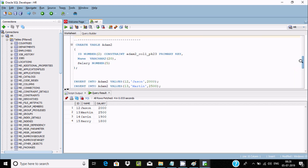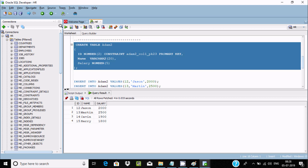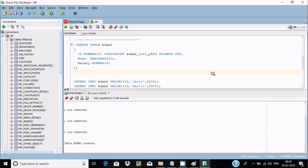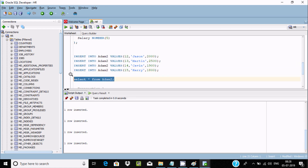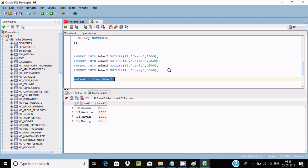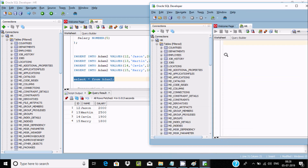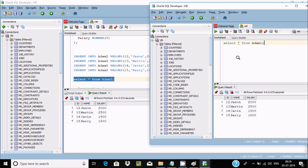Now let's create table Adam2. After that, let's insert a record inside Adam2. Now doing a select star from Adam2 shows the inserted record. Let me also execute a select star from Adam2 to confirm the data is loaded.